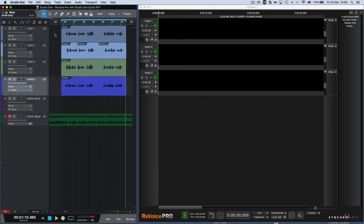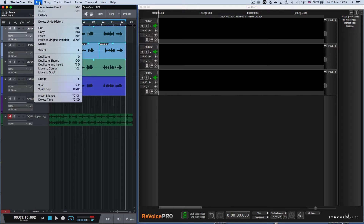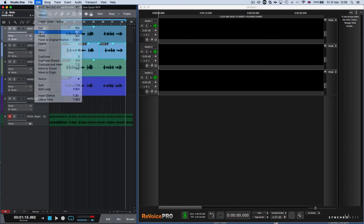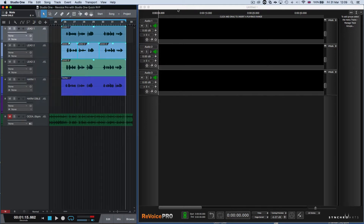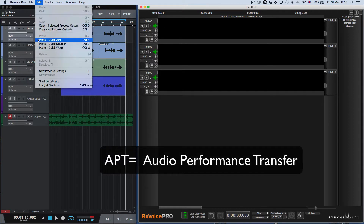I'm first going to tighten the lead doubles to the lead voice. We simply select all the events in these three tracks, go to the Edit menu, and press Copy. Go to Revoice Pro, go to the Revoice Pro Edit window, and select Paste Quick APT.